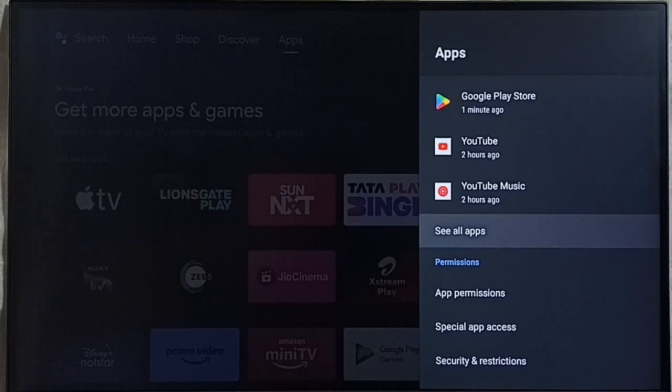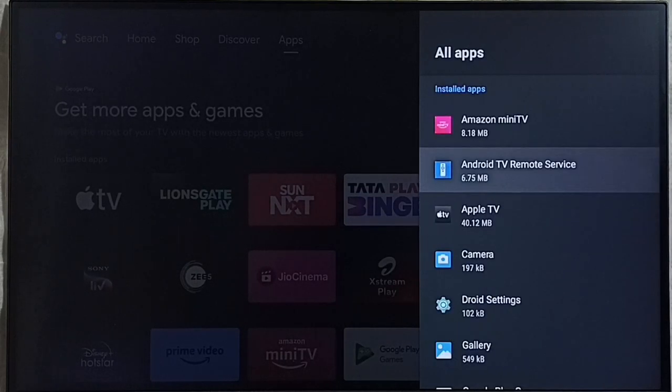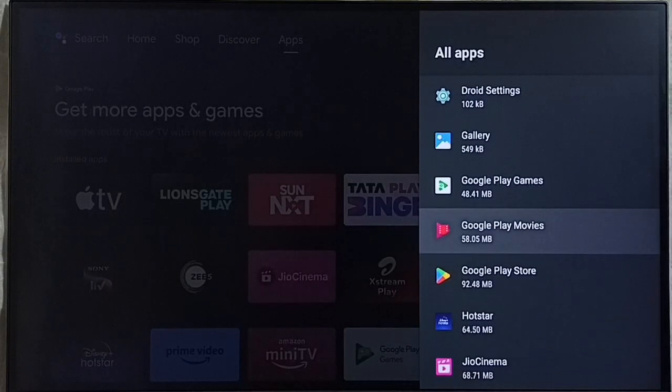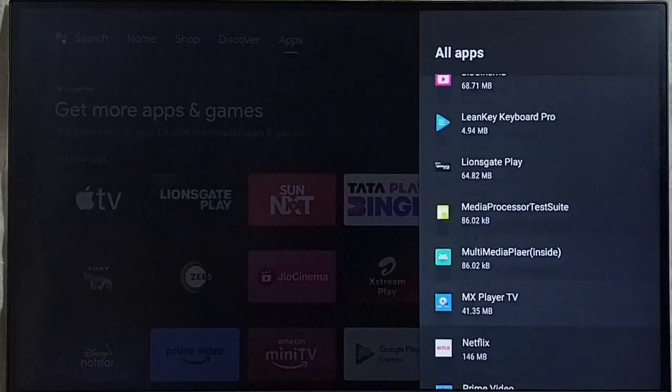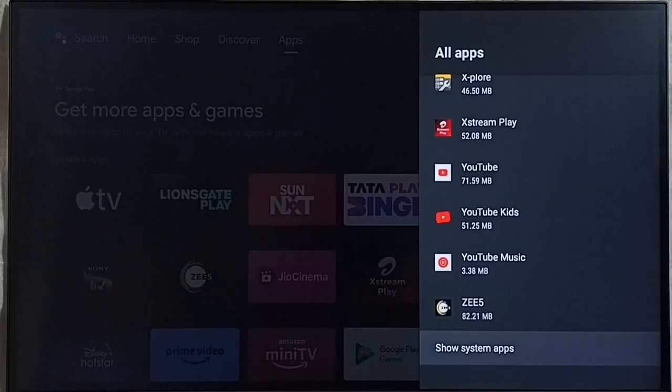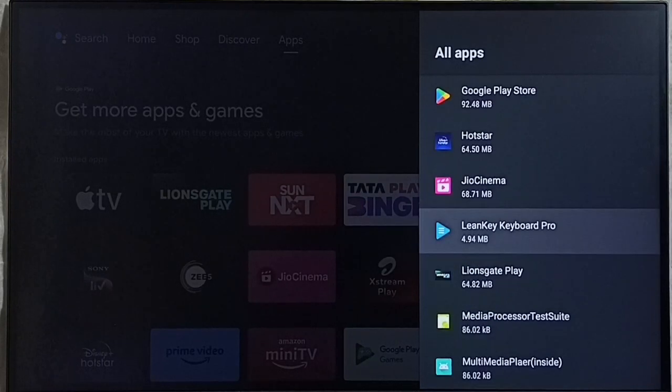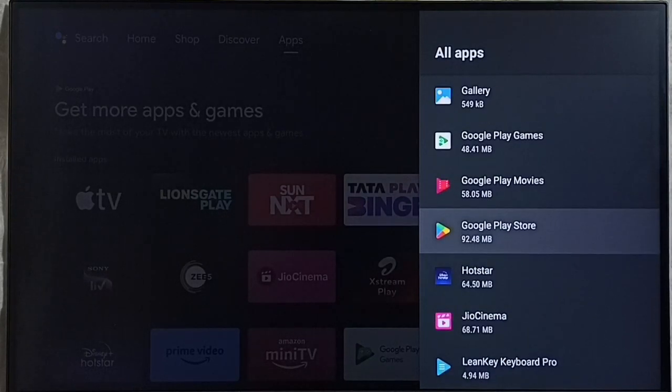Select see all apps. From this installed apps list we have to find Google Play Store. See here we can see Google Play Store app. In some models we have to go to show system apps. There we would be able to find Google Play Store app. So let me select Google Play Store app from this installed apps list.